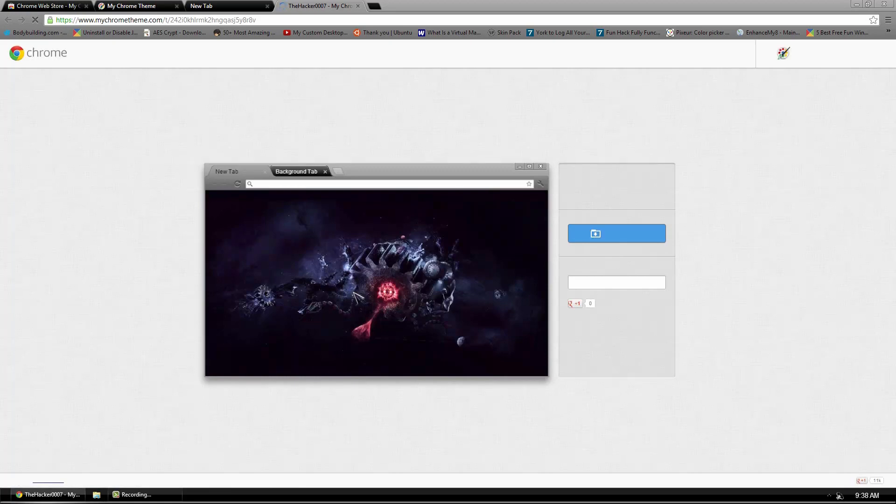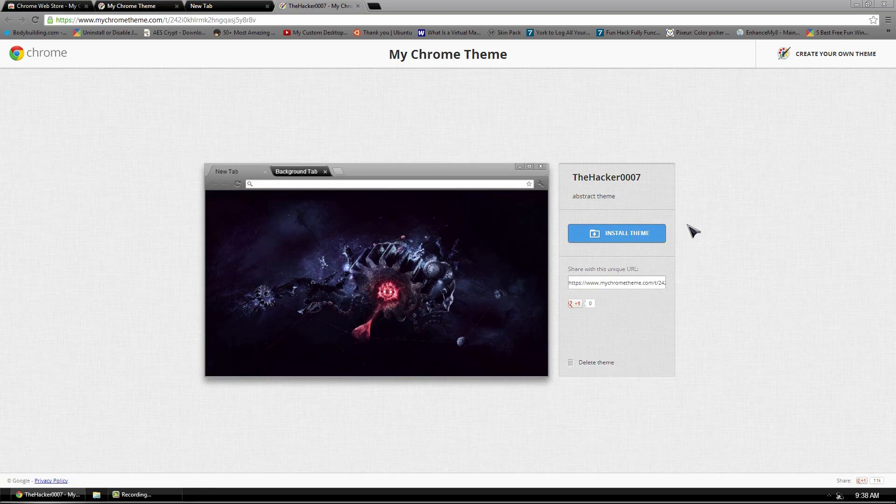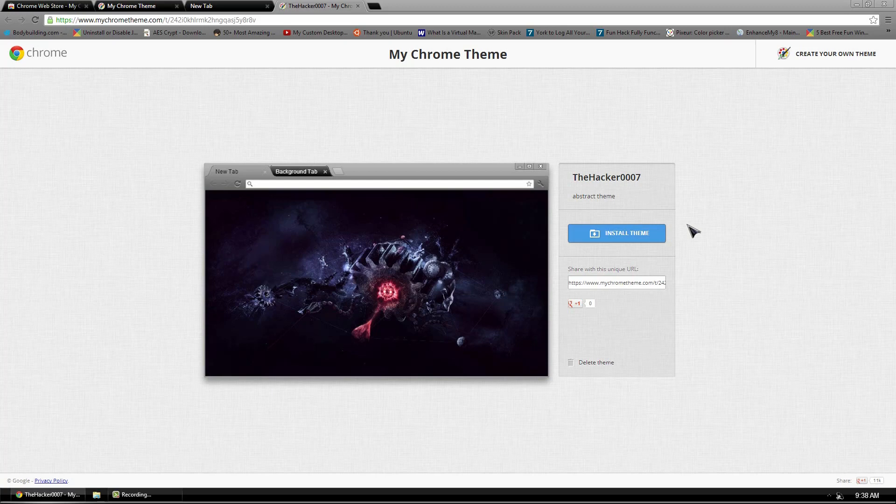Anyways guys, that's about it for this video. I'll have a link to this theme that I created below and you can go ahead and install it. And besides that, have fun making your own theme. And I hope you guys did enjoy the video. If you did, like it. And I'll see you in my next one. This is the Hacker0007 and I'm signing off.